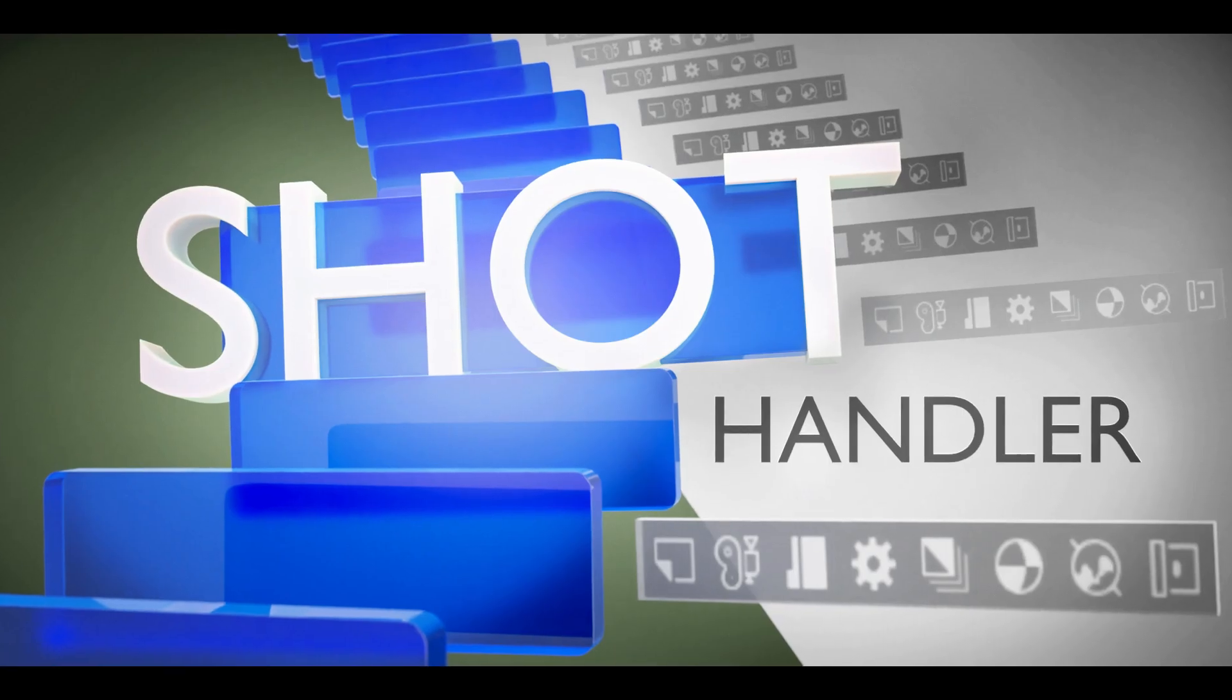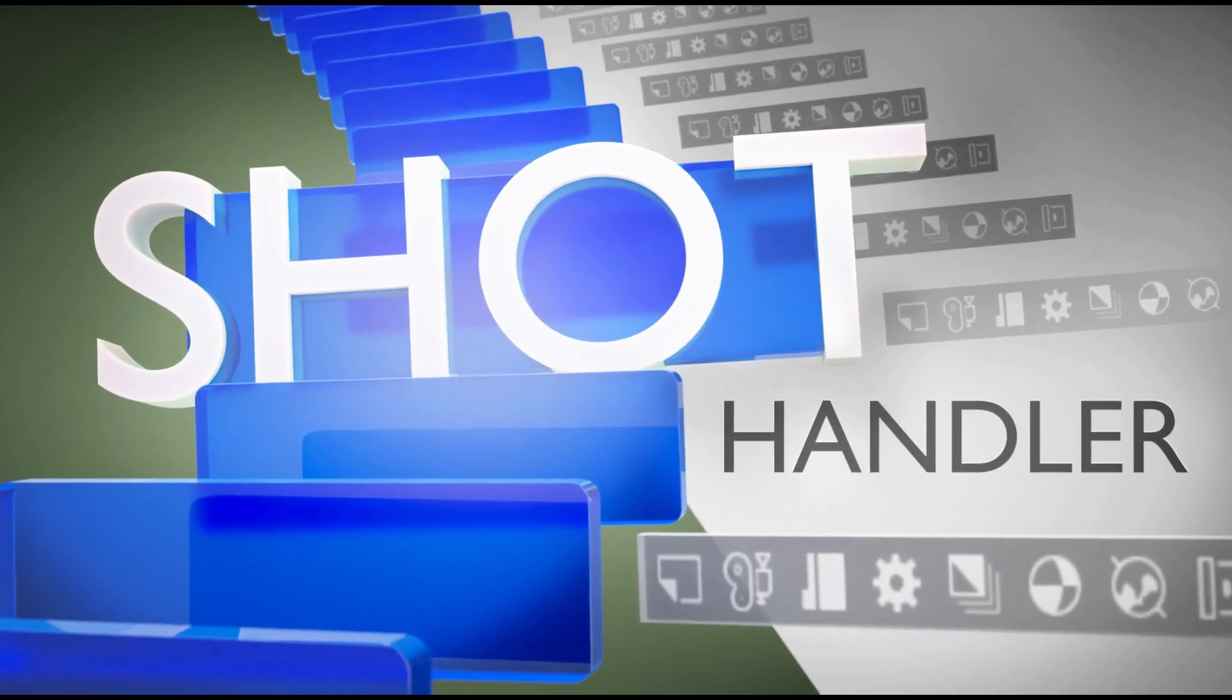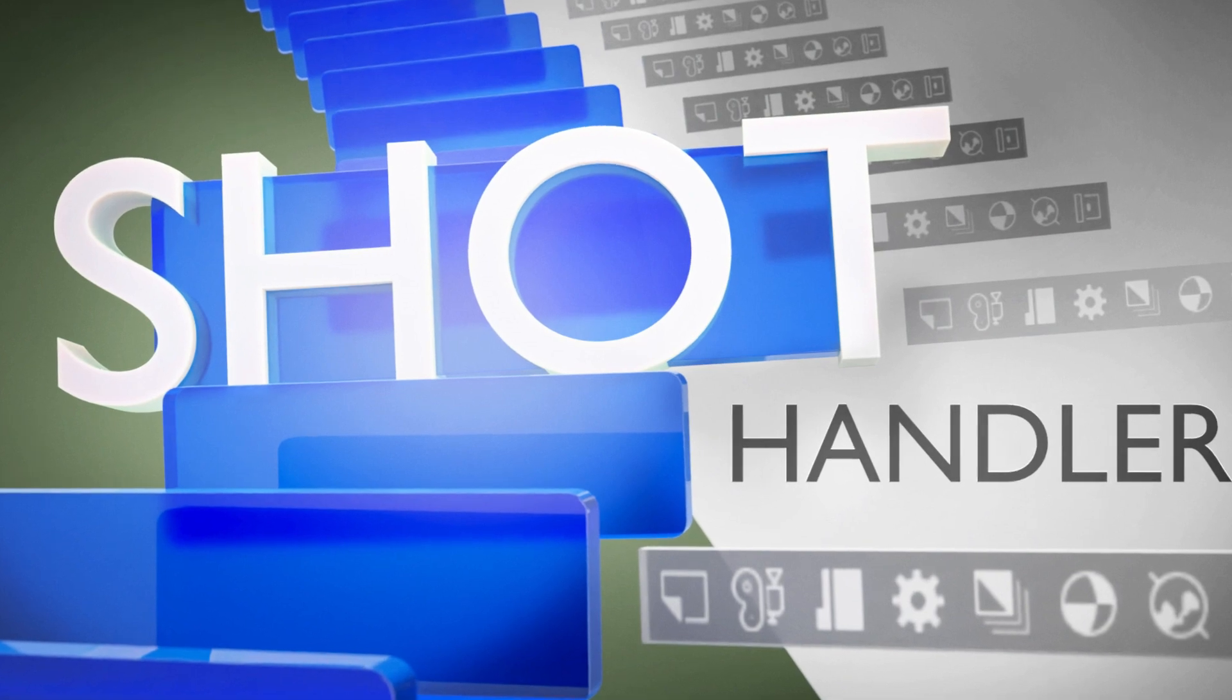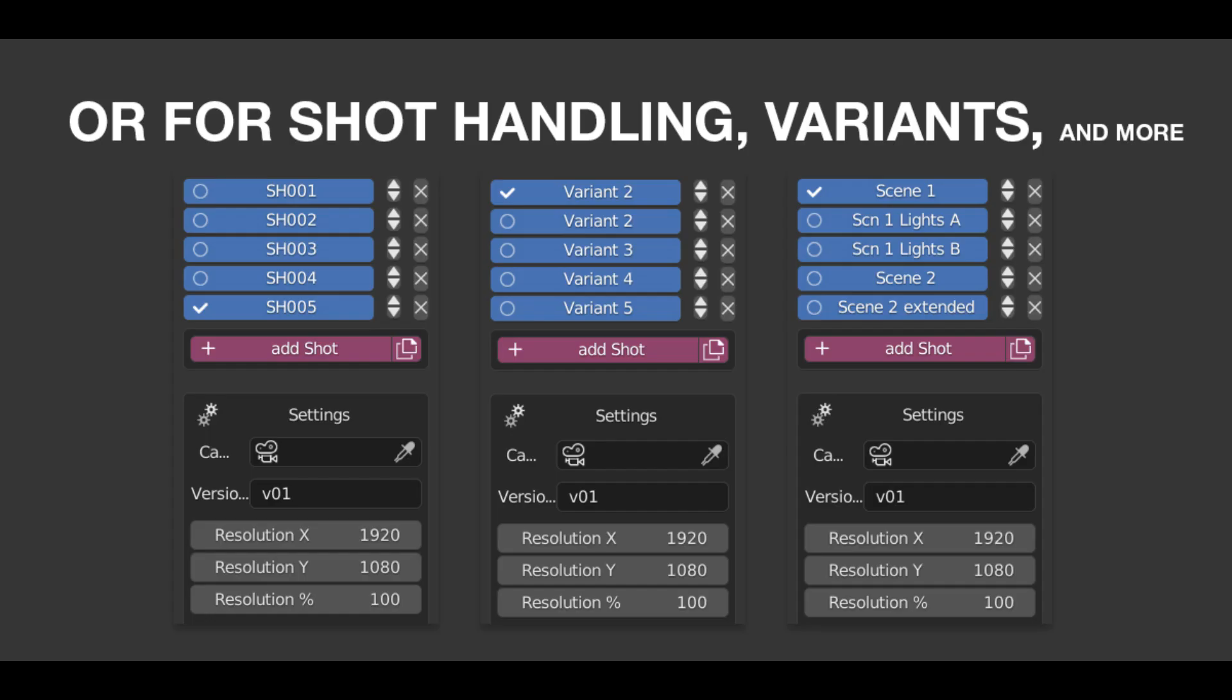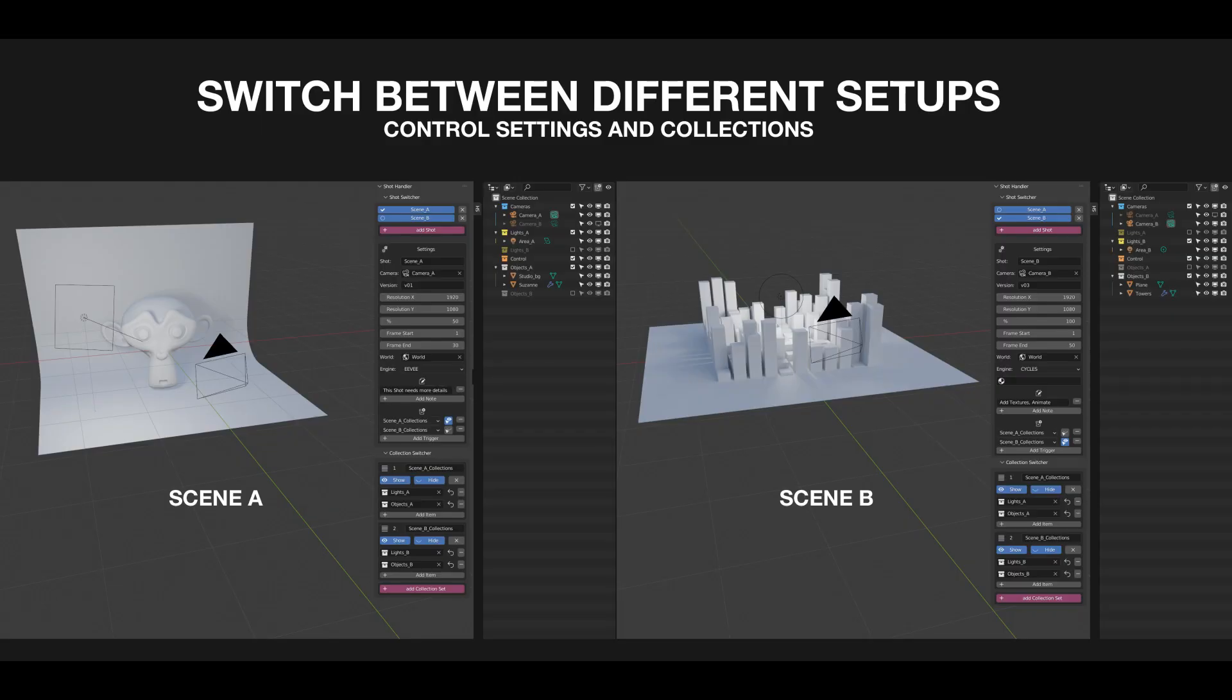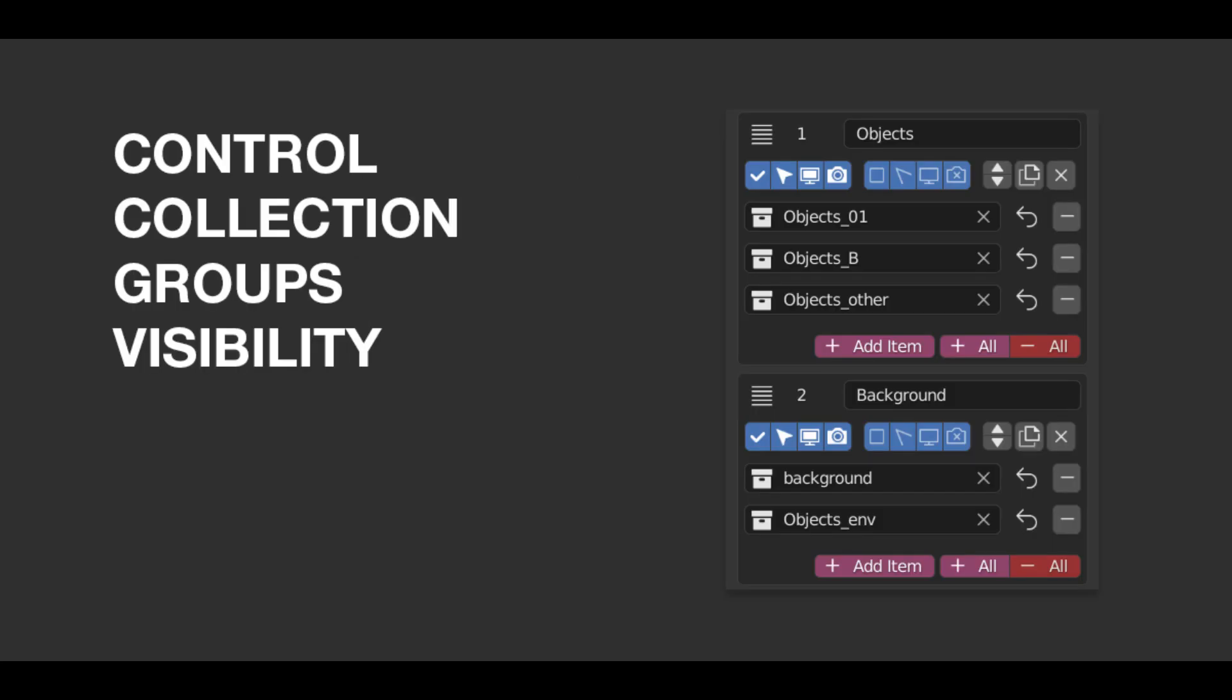The second add-on is the Shot Handler add-on for Blender, which is your secret weapon for staying in control of multiple camera scenes. Say goodbye to the headache of synchronizing and linking objects and collections between scenes. With this powerful sub-scene manager, all of your settings are saved in one place, reducing the risk of careless mistakes while switching between settings within one scene.